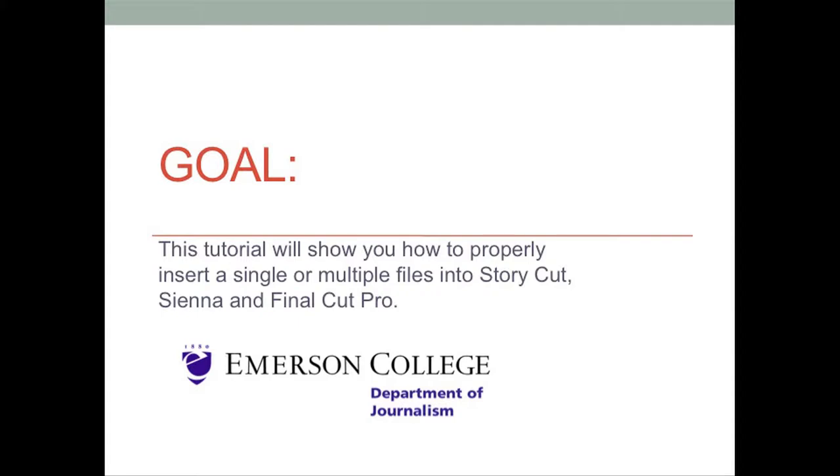This tutorial will show you how to properly insert a single or multiple files into StoryCut, Sienna, and Final Cut Pro.